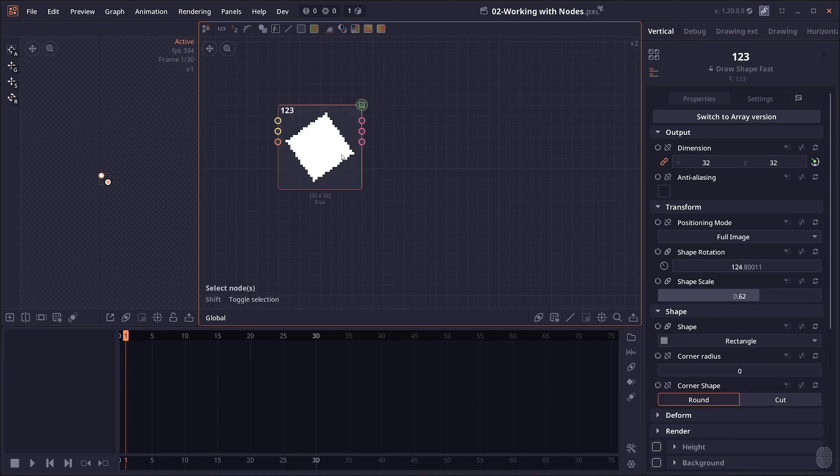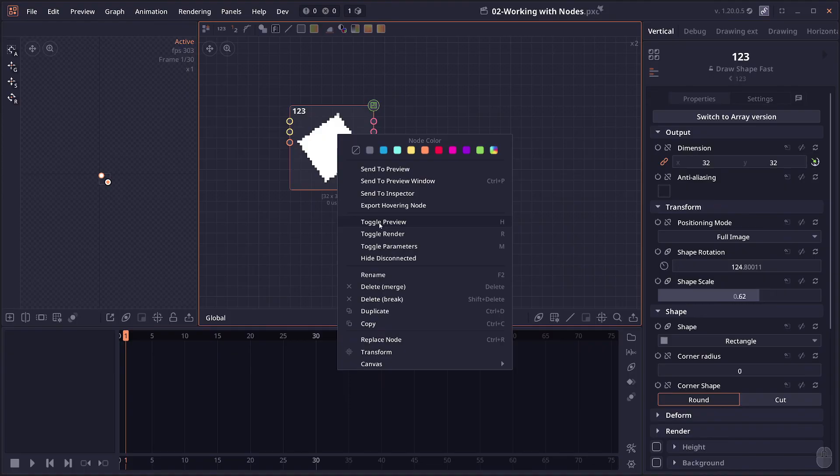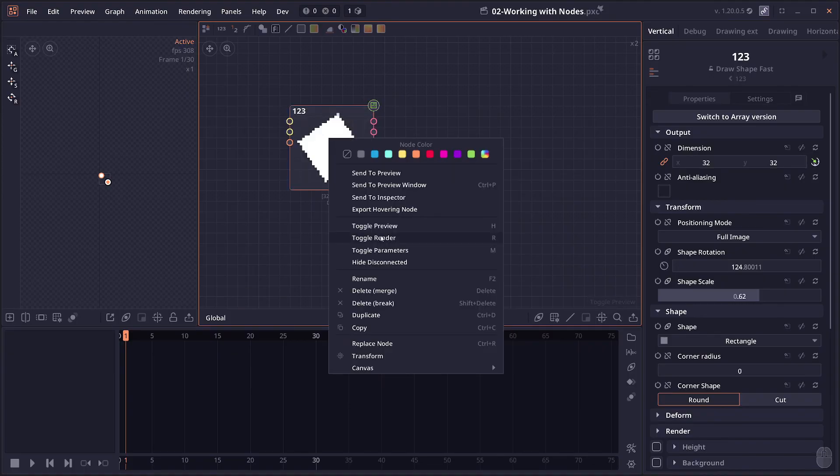If you don't want to remember the hotkeys, you can also right click. It will be an option here: Toggle Preview and Toggle Parameters.